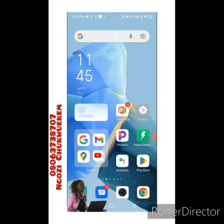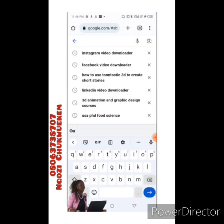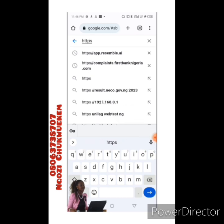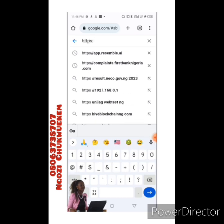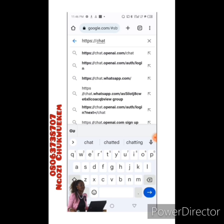Before we begin, I want to let you know that all these websites actually have apps. So if you're using an iPhone, Android, or laptop, you can download these apps instead of using the website. But for these classes, we're going to use the website. So open your browser — I'm opening mine now — and type in the link you're looking for, which is the ChatGPT OpenAI site.